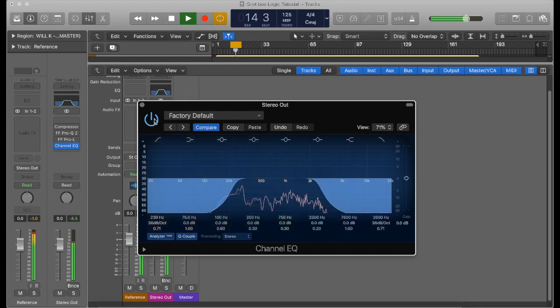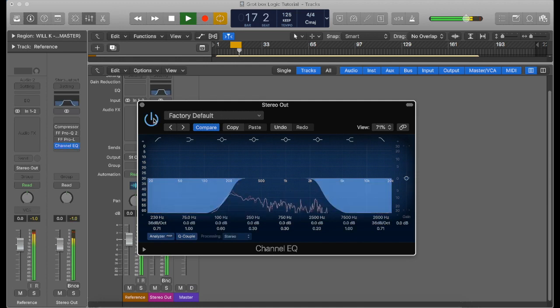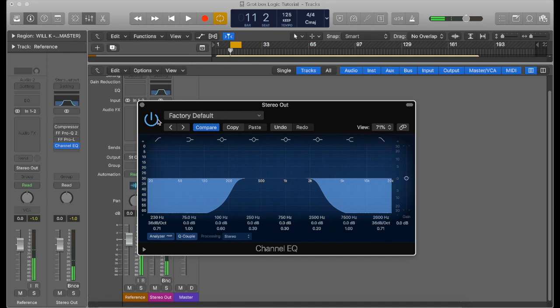And I'll just pull it back off, and back on. Now what you'll notice is the lower frequencies are completely gone.